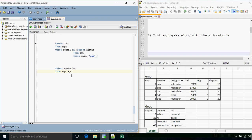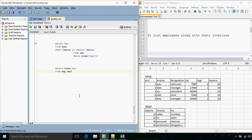The first thing to note whenever we specify multiple tables in a FROM clause is that it gets treated as a Cartesian product. Whenever we specify two tables in a FROM clause, the Cartesian product means: the employee table has five records and the department table has four records, so they get multiplied by each other. The resultant table, which is the Cartesian product of employee and department, will have 20 records.